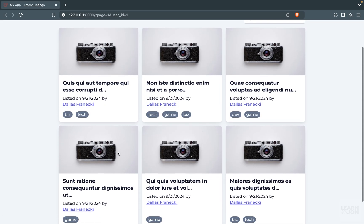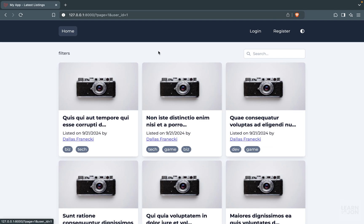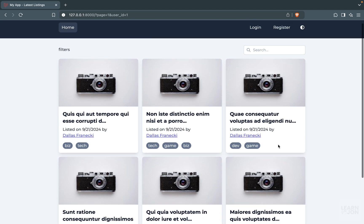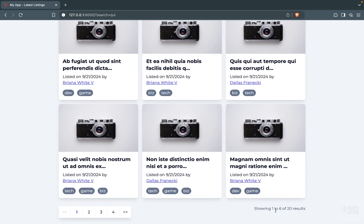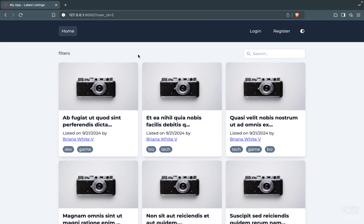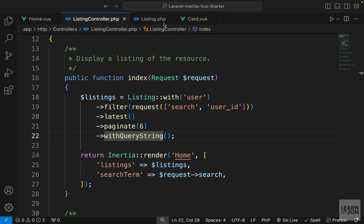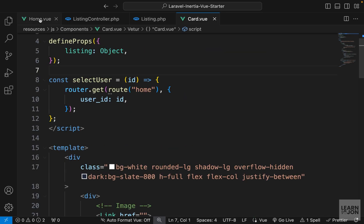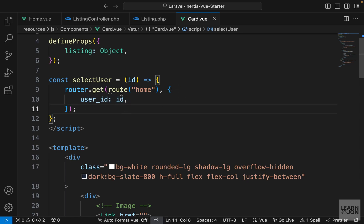The problem comes in when we have more than one filter. Let's say I want to search for a phrase only in the listings of this user. I have nine results but if I search for a phrase, we go back to 20 results and the user_id parameter is gone. The same goes the other way - if we have a search and click a username, it is replaced by that new parameter. We need to tell Inertia and Vue to keep the existing URL parameters.